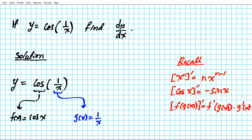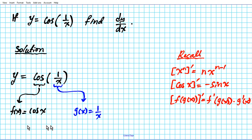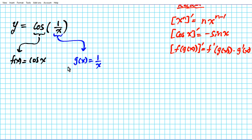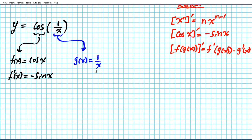Now we're going to apply the chain rule to this decomposed situation. We're going to look for the derivative of the outer function, plug in the inner, and multiply that result by the derivative of the inner function. To get started, let's differentiate both functions: f prime of x — the derivative of cosine — is negative sine x.